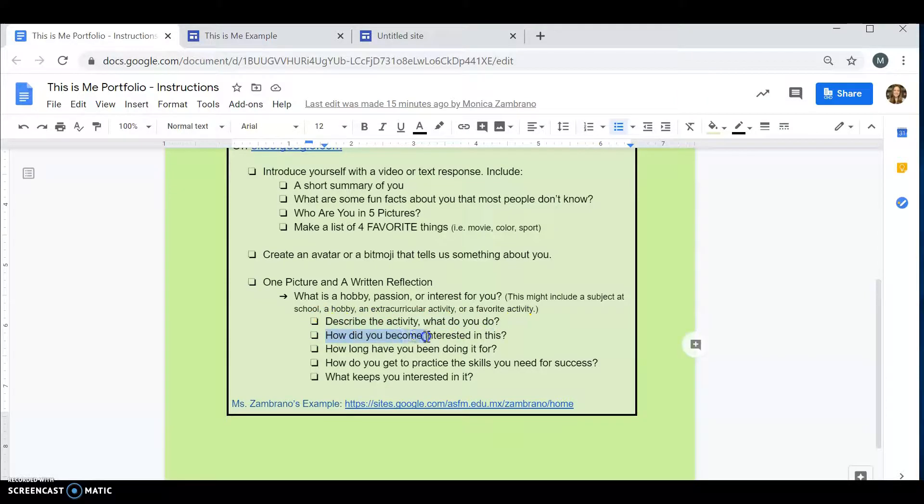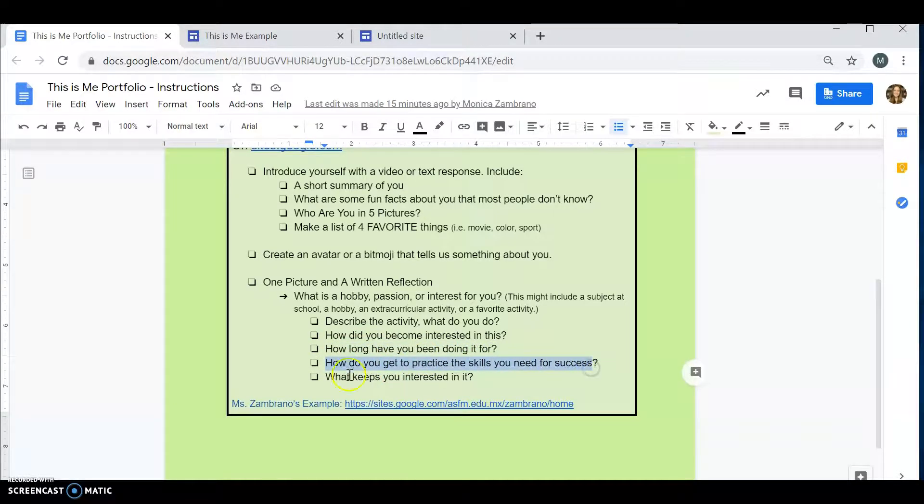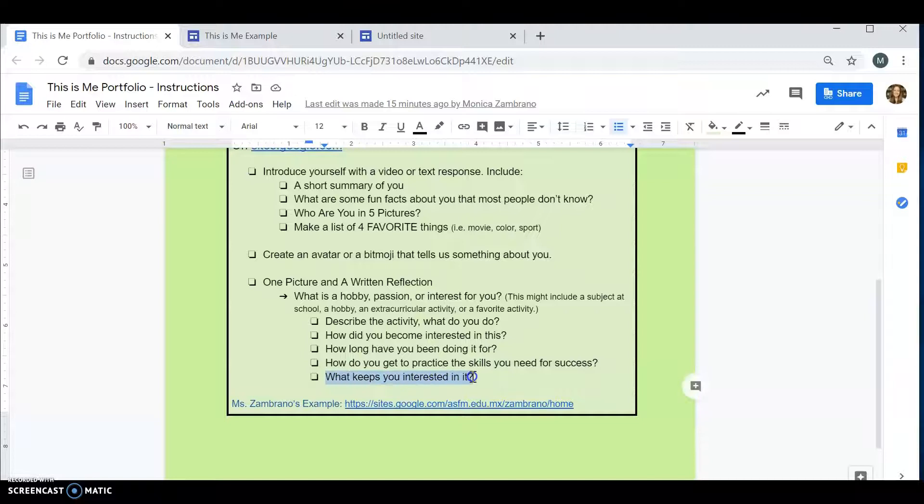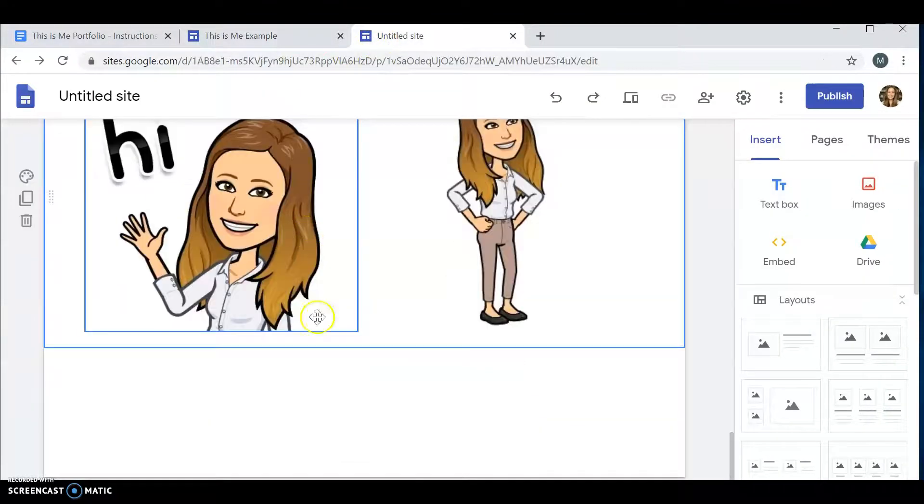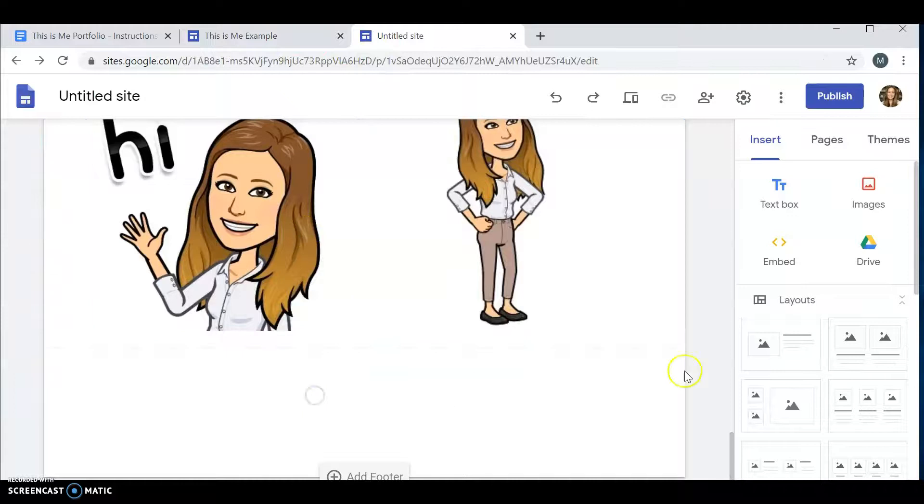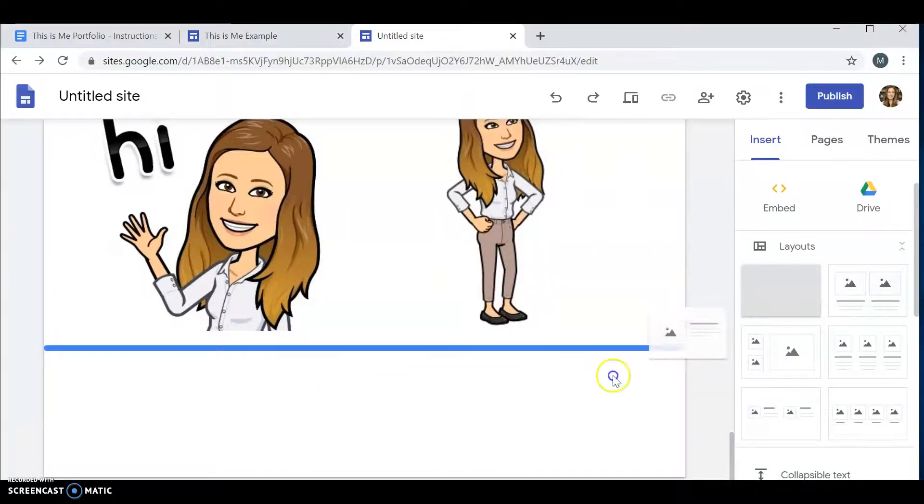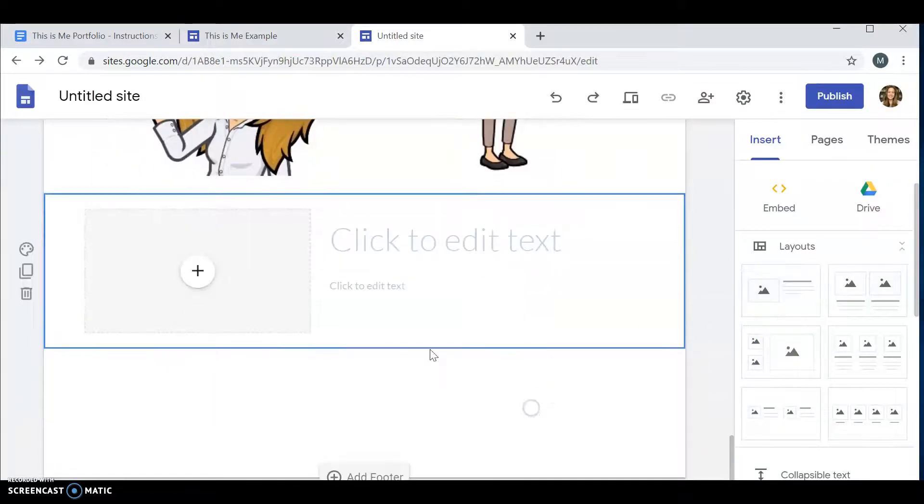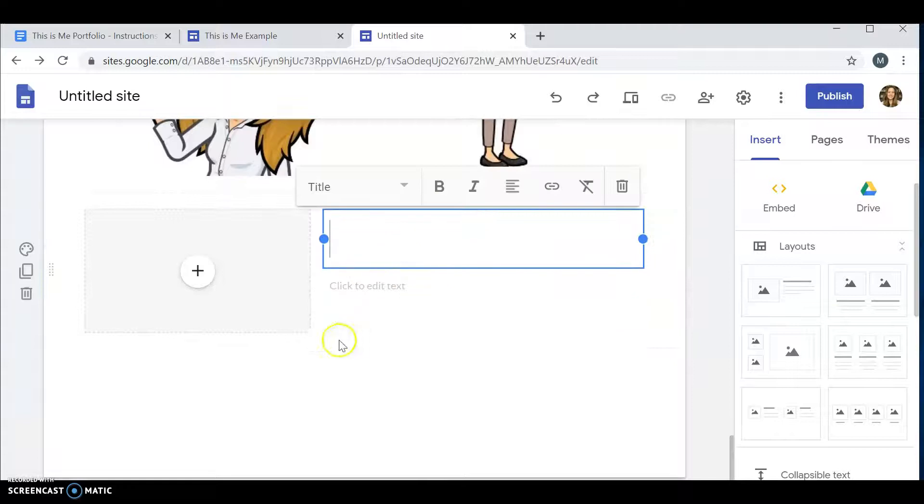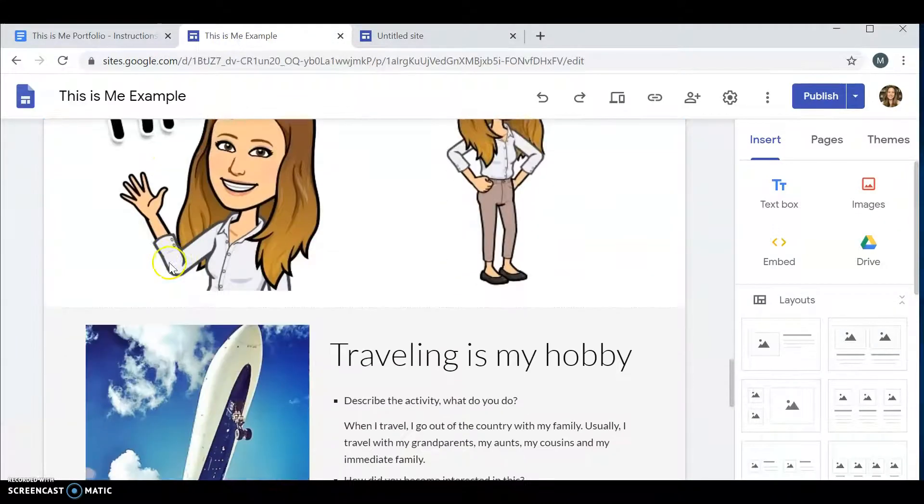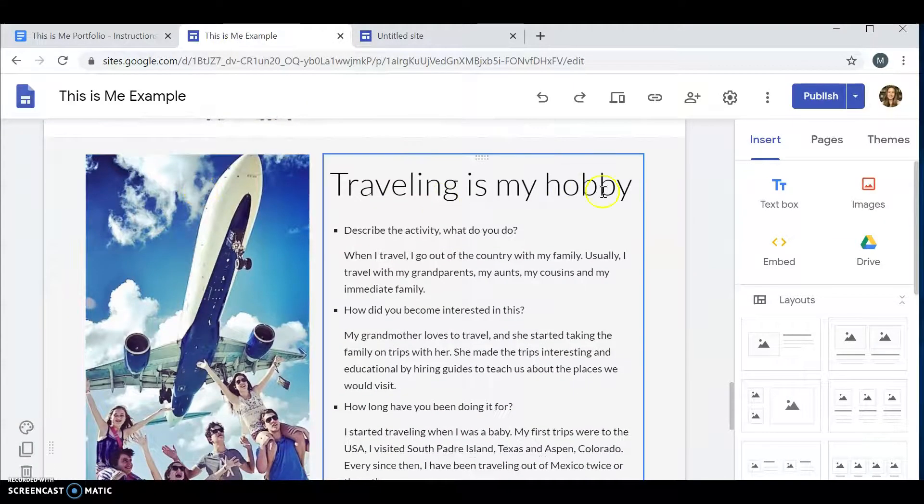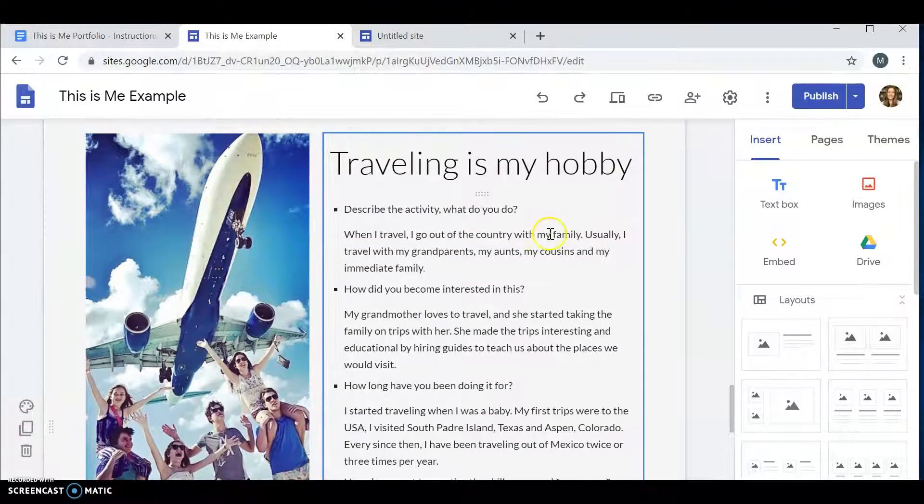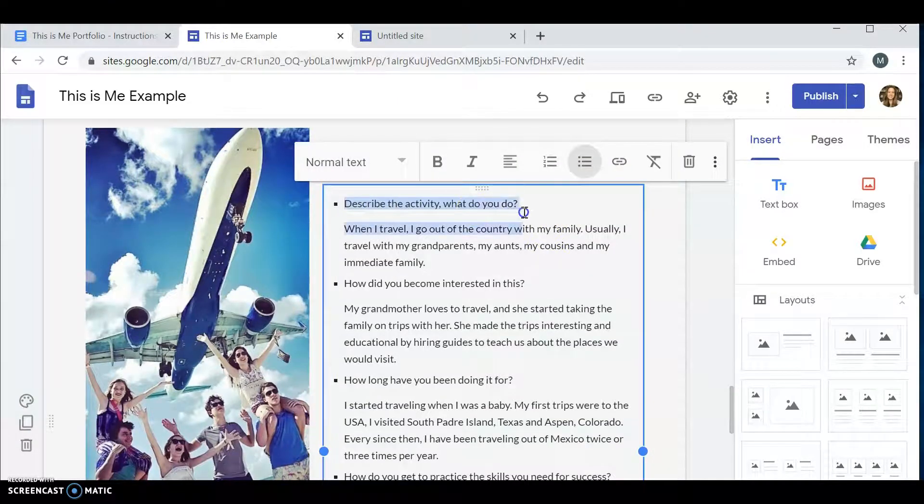And you're going to describe the activity. How did you become interested? How long have you been doing it for? How do you get to practice the skills you need for success? And what keeps you interested or engaged in it? Here you would insert maybe another layout. And write about your hobby.